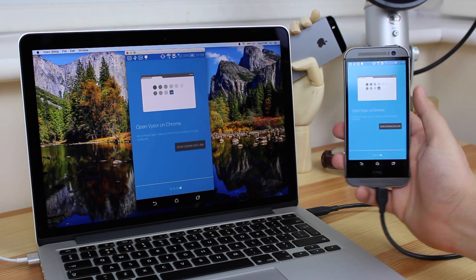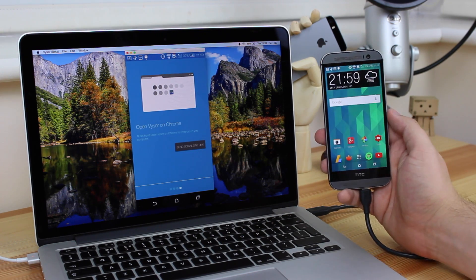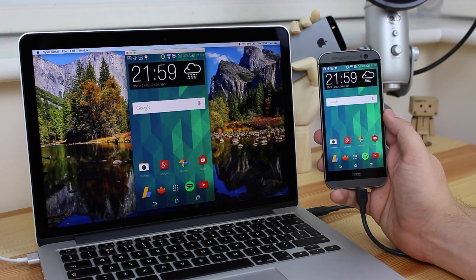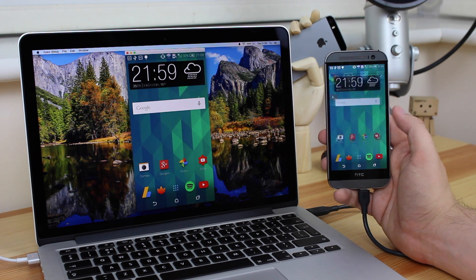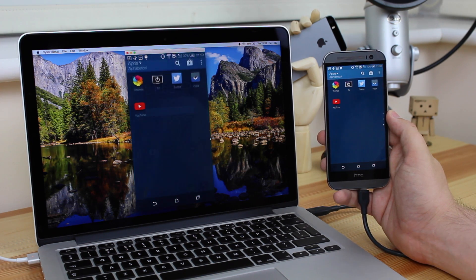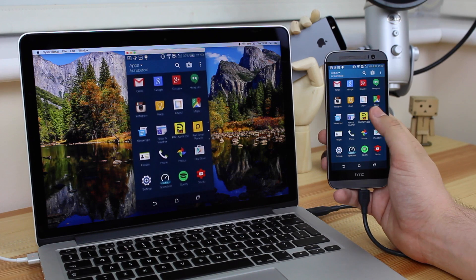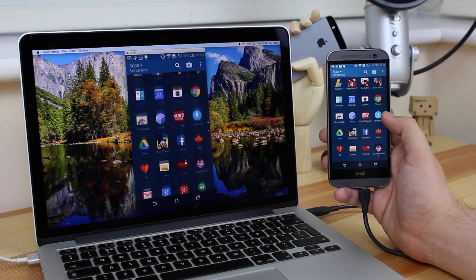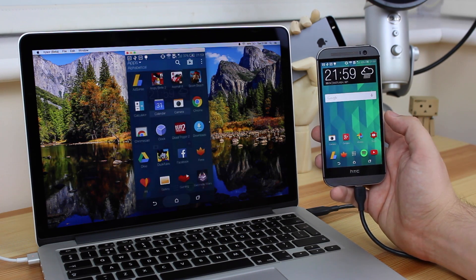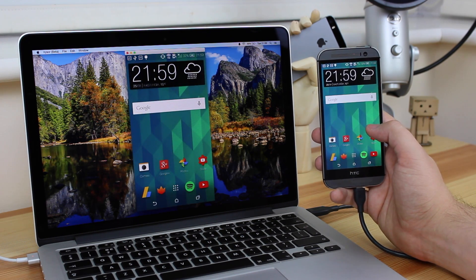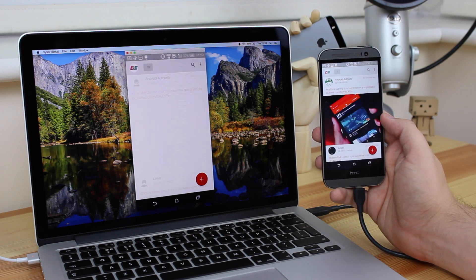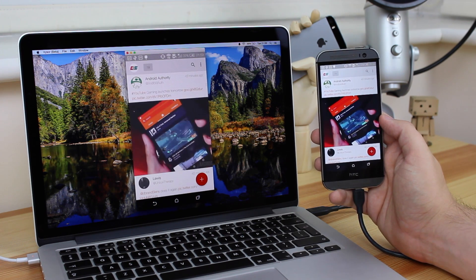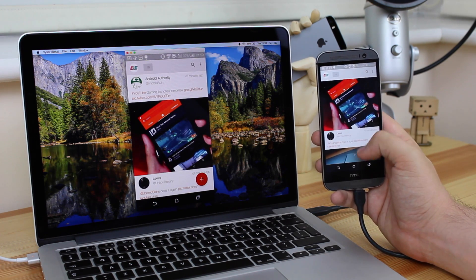Now one thing that I would say is Visor's website, and also any tutorials that you may see online from Visor themselves, say that you need to install an application from the Play Store for Visor as well. Now when I actually started using Visor on my HTC One M8, it automatically installed the application onto my phone. Now I'm not too sure how it did that, but it got the app on there fine, and everything was working fine.